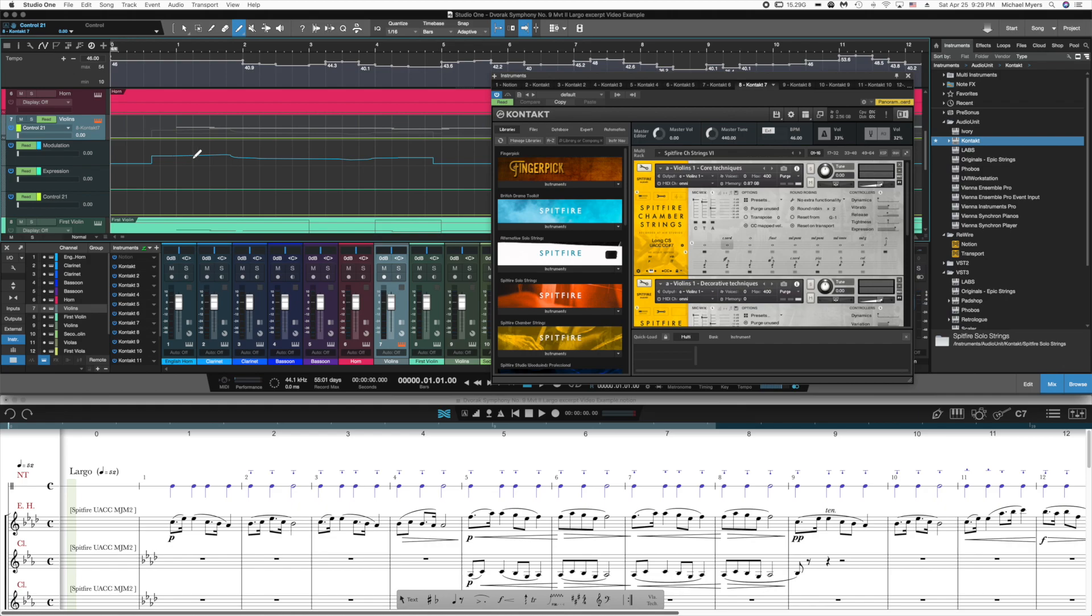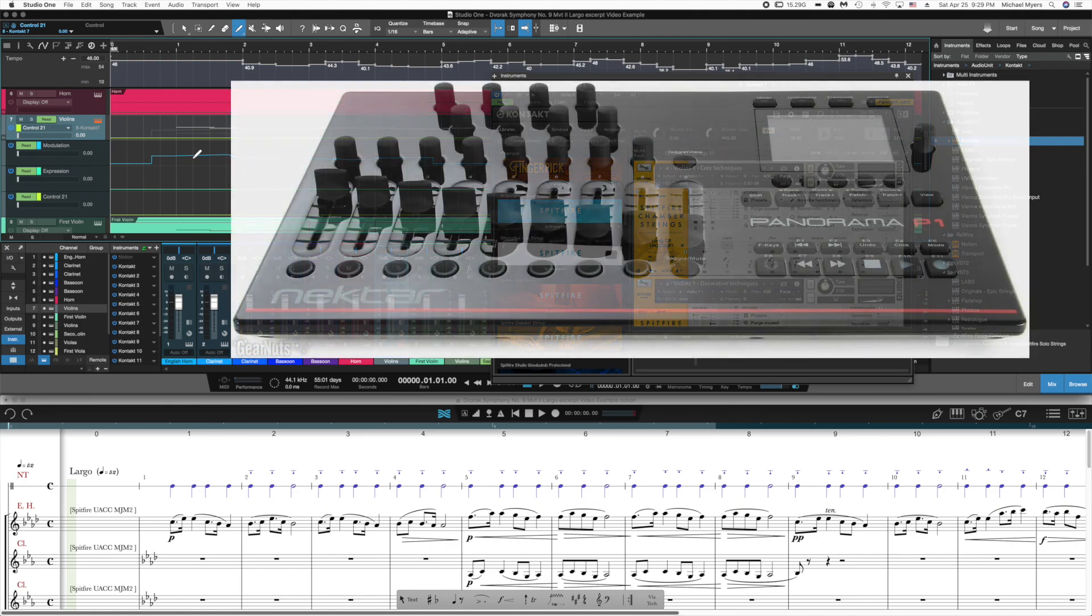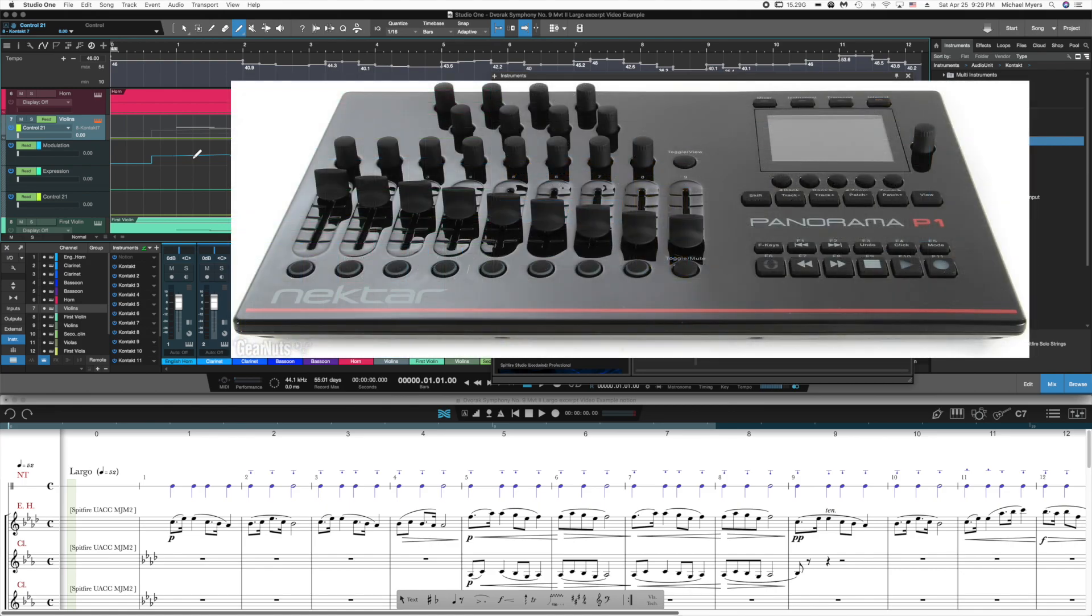But the easiest way to enter this information is by recording it using some sort of a fader, a control surface. I use Nectar's Panorama P1 control surface. It has a specific software implementation to work with Studio One directly.